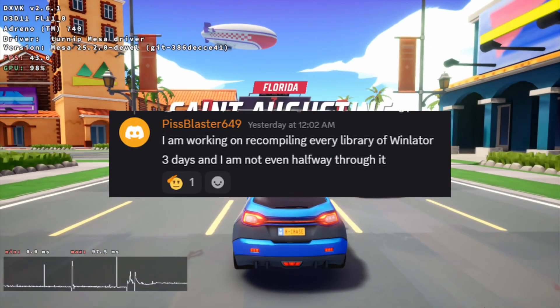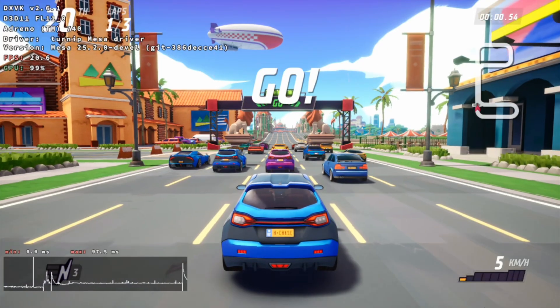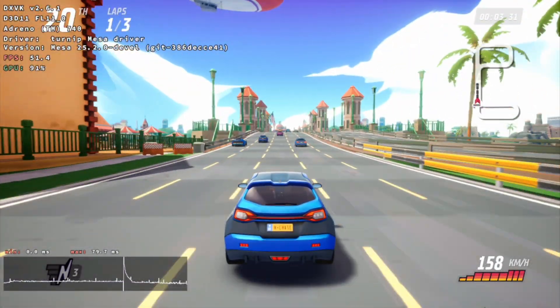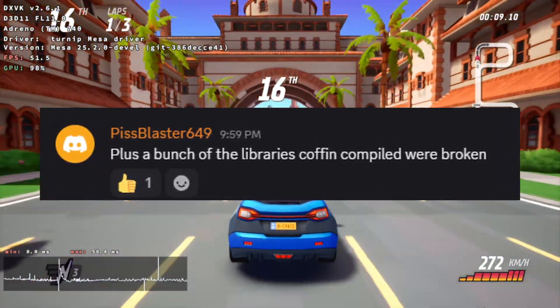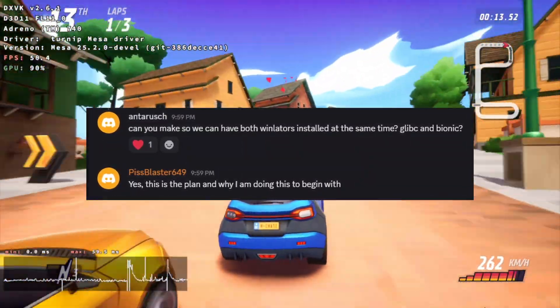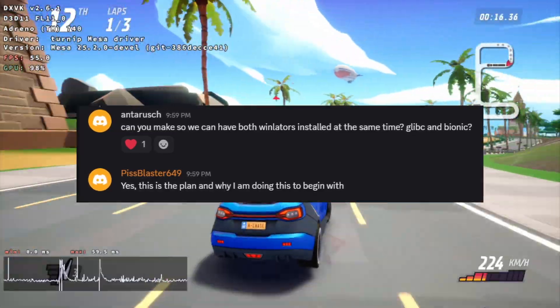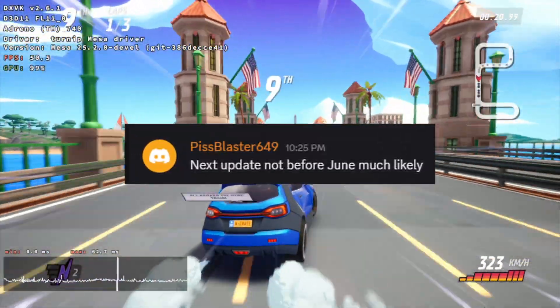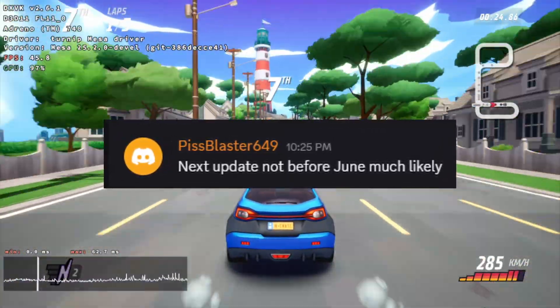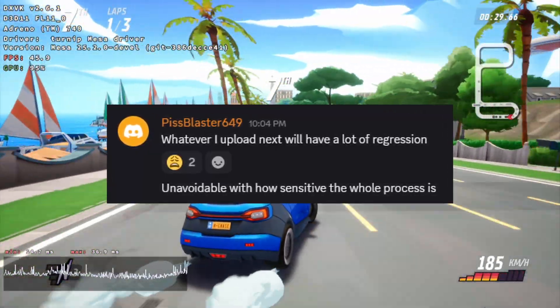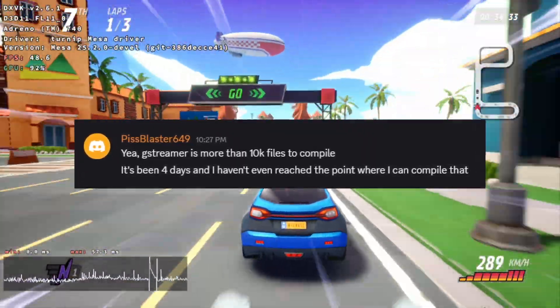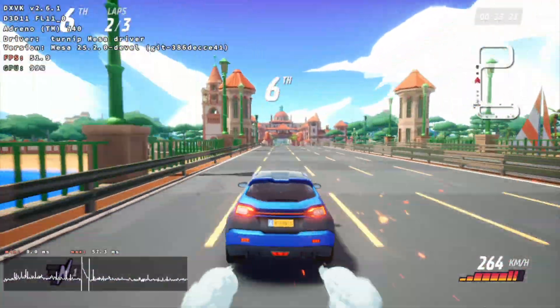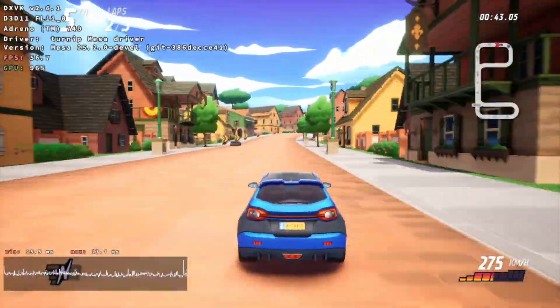The good news is, Peace Blaster has started to recompile WinLater and its libraries for Bionic. This is a big effort done so that we can move on to Bionic only, but also because a lot of libraries compiled by CoffinColors were unfortunately broken. This will also allow Peace Blaster to change the package name to something else, so that users can install different forks of WinLater. However, the bad news is, we won't be getting any new updates till June. And Peace Blaster expressed that the next update will likely have a lot of regressions because of how complex the process is. Such as GStreamer requiring more than 10k files to be recompiled. Manually. So, the next update will mark GLibC as officially dead and will have been completely moved to Bionic.